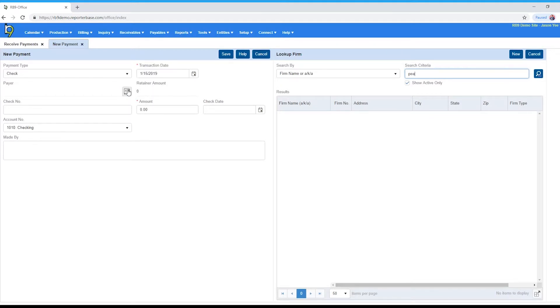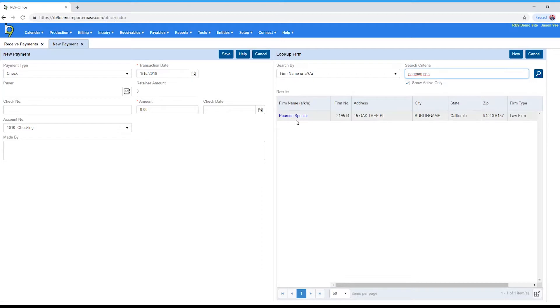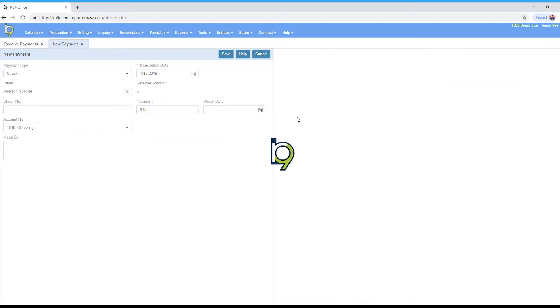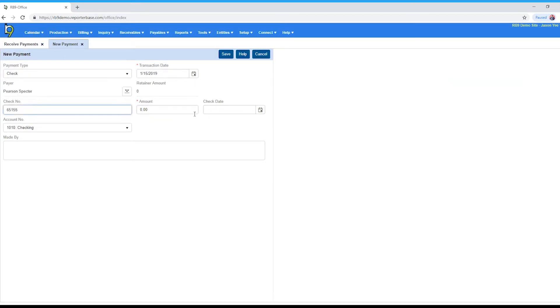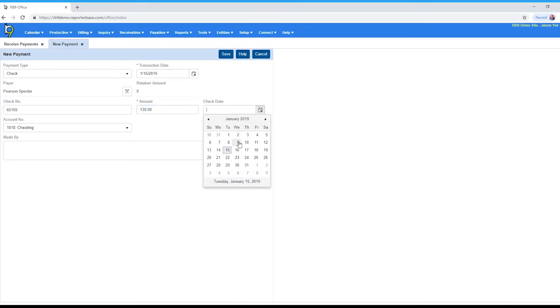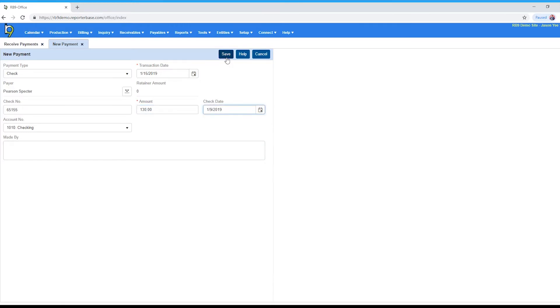You'll go ahead and type in the actual payer. I'll go ahead and enter my check number and my check amount. In this case it's going to be $130. Set a check date and click Save.